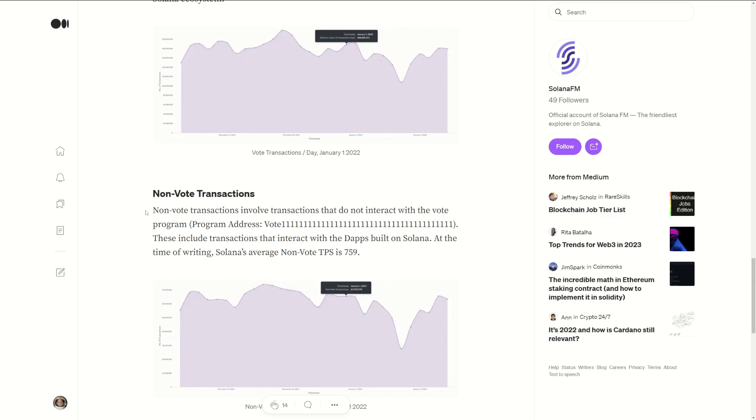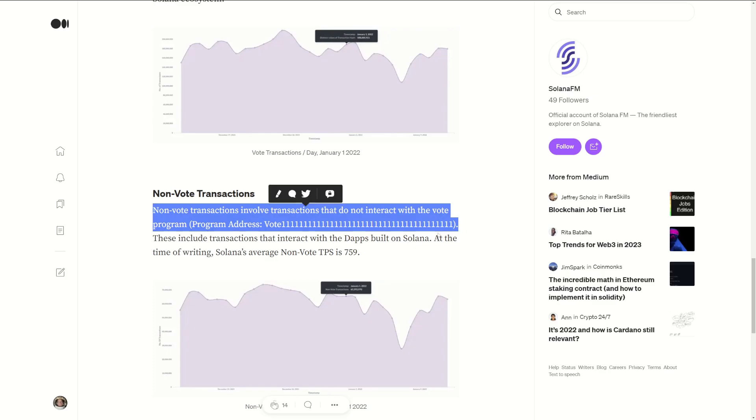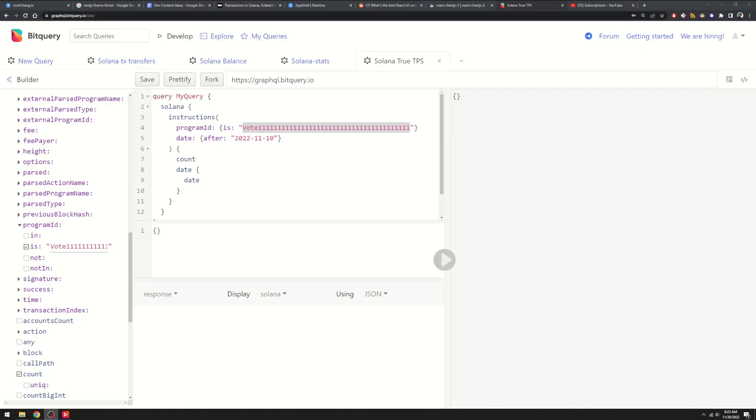I dug around a bit and found a Medium post from Solana FM which showed that all vote transactions on Solana include instructions with the program name 'vote111...' So looking back into BitQuery, I found I could search for instructions and filter by that program name. To validate this, I went on the blockchain itself to check whether one vote instruction ties to one transaction, because a single transaction might contain multiple instructions.